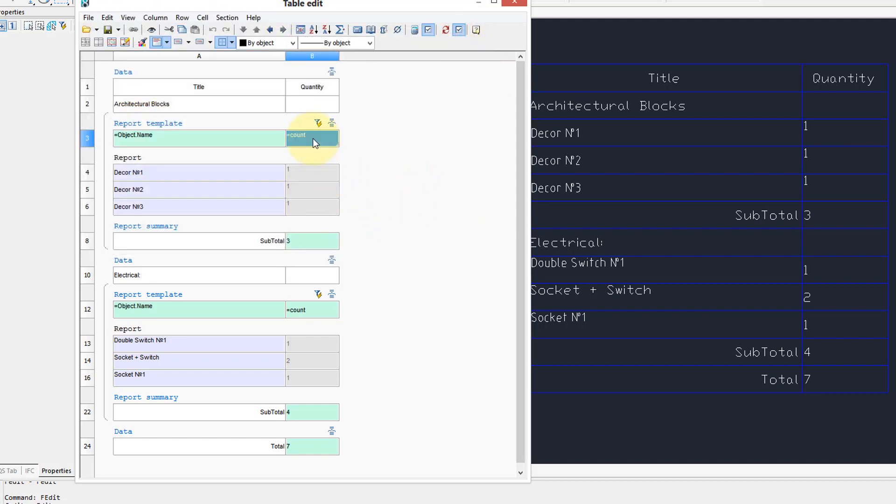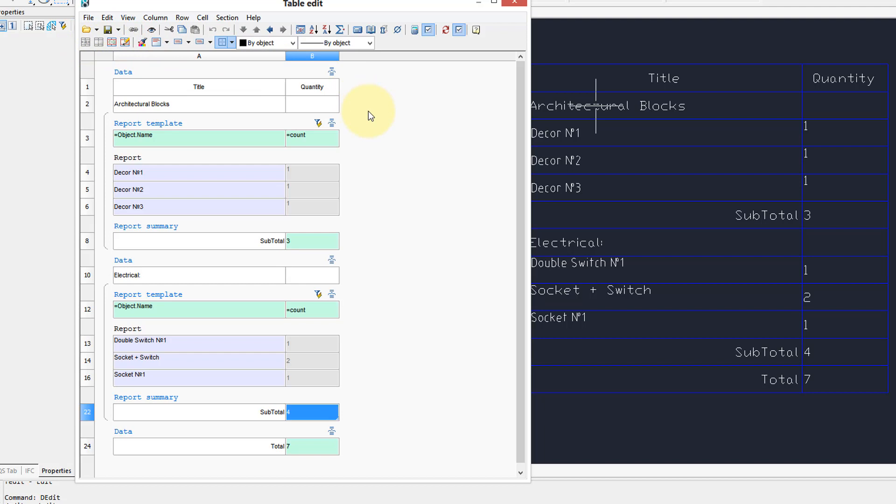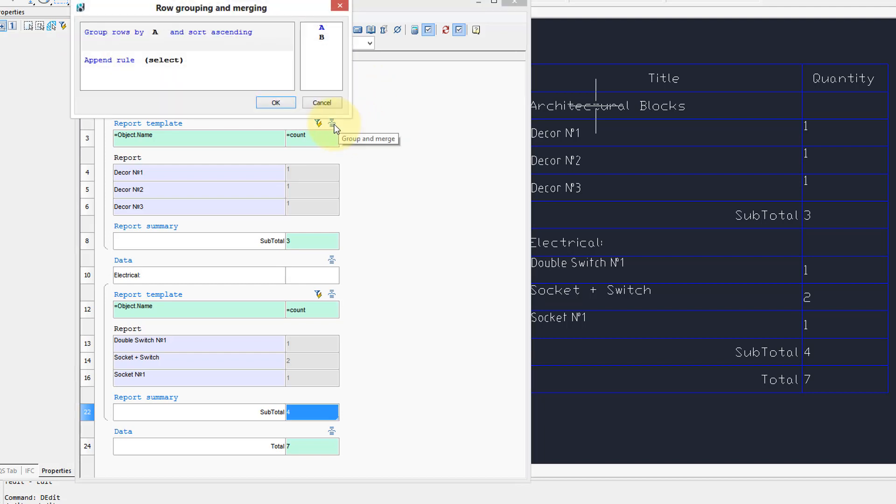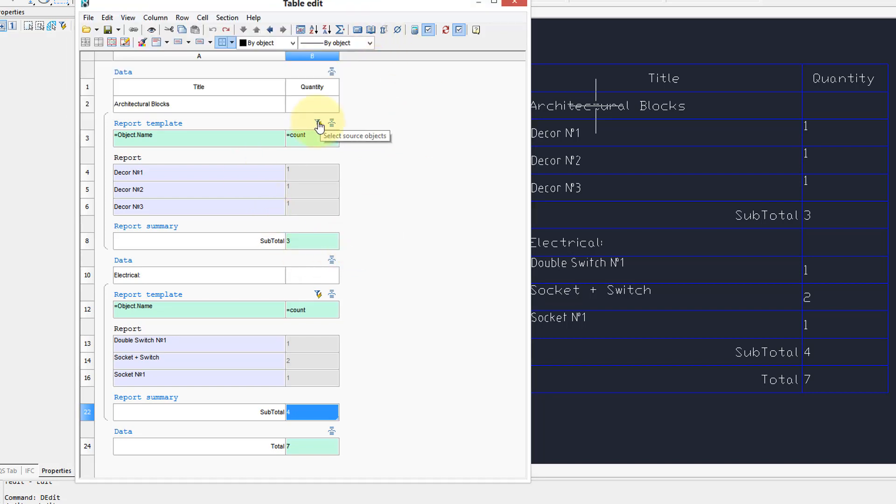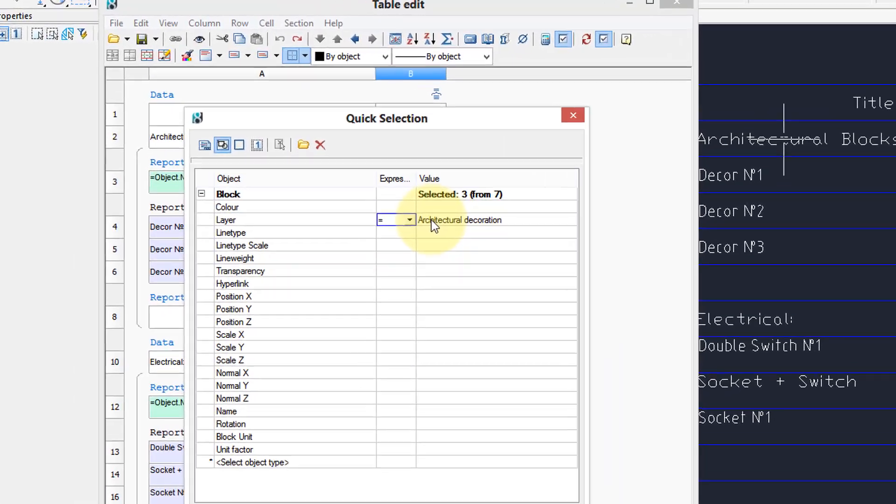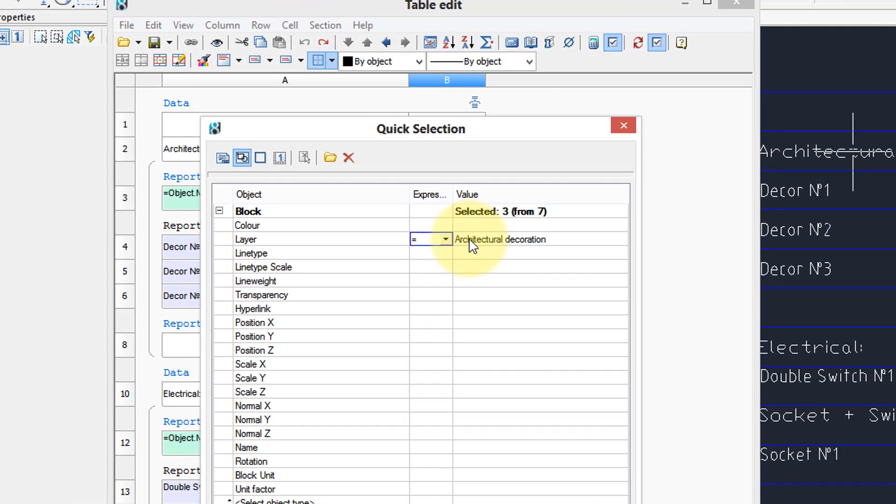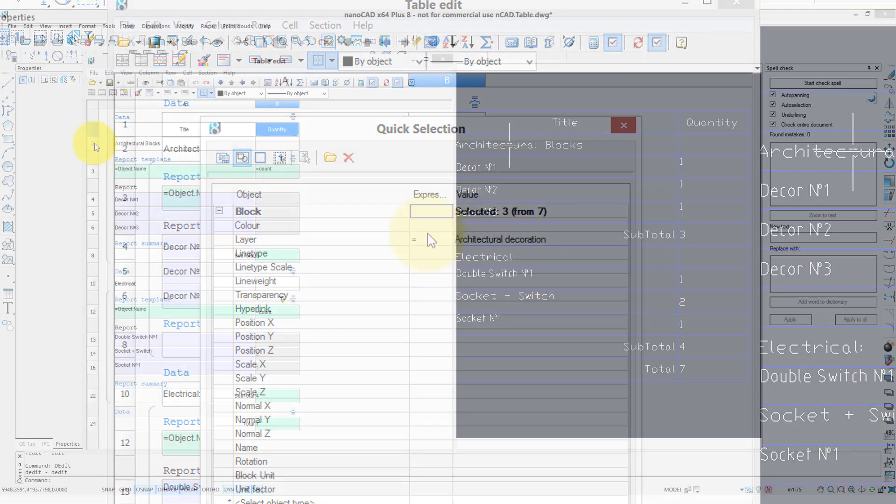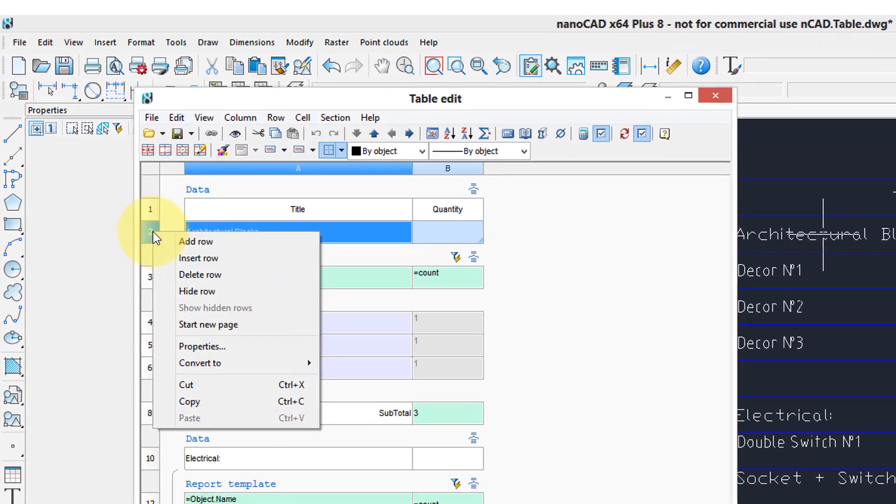Here's a formula, counting them, and then here's a variety of commands for formatting and adjusting it, so as well as interactive versions of it. So this is for grouping and merging. Here we can select the source objects by quick selection, and so we've done a on layer architectural decoration, and like in a spreadsheet, you can add,